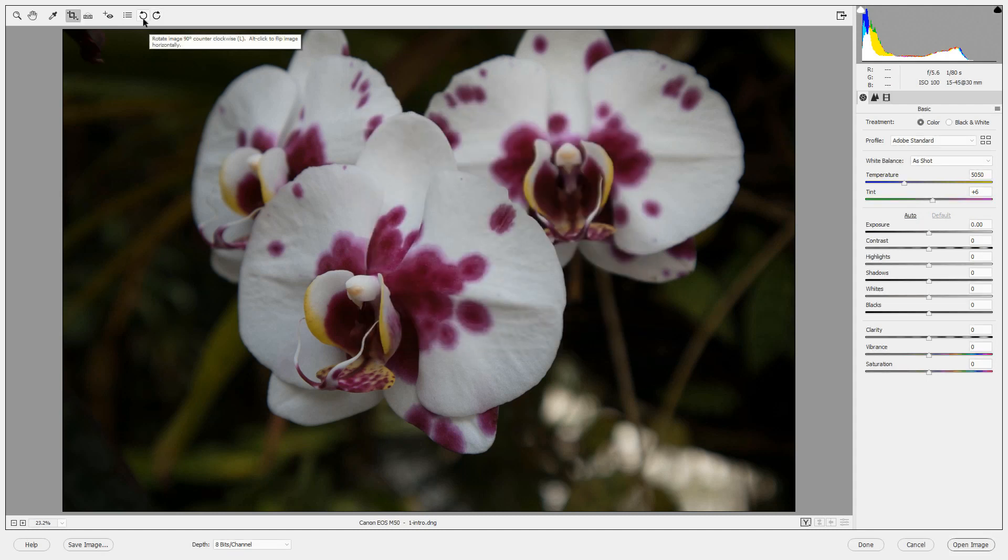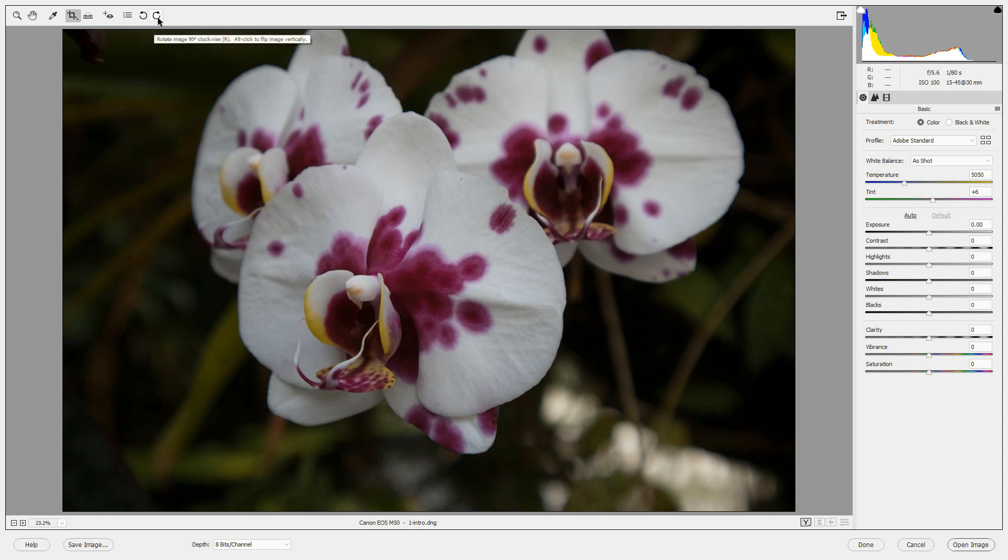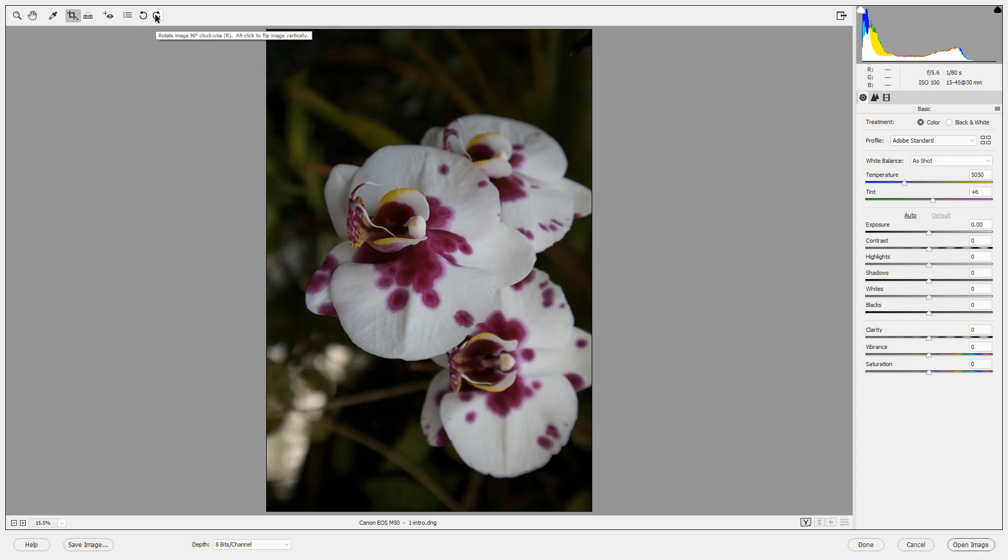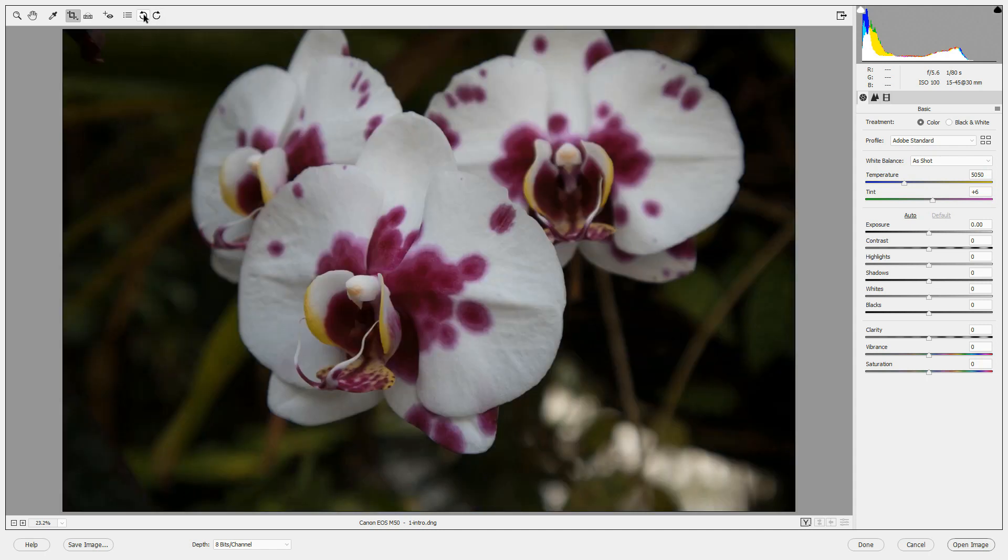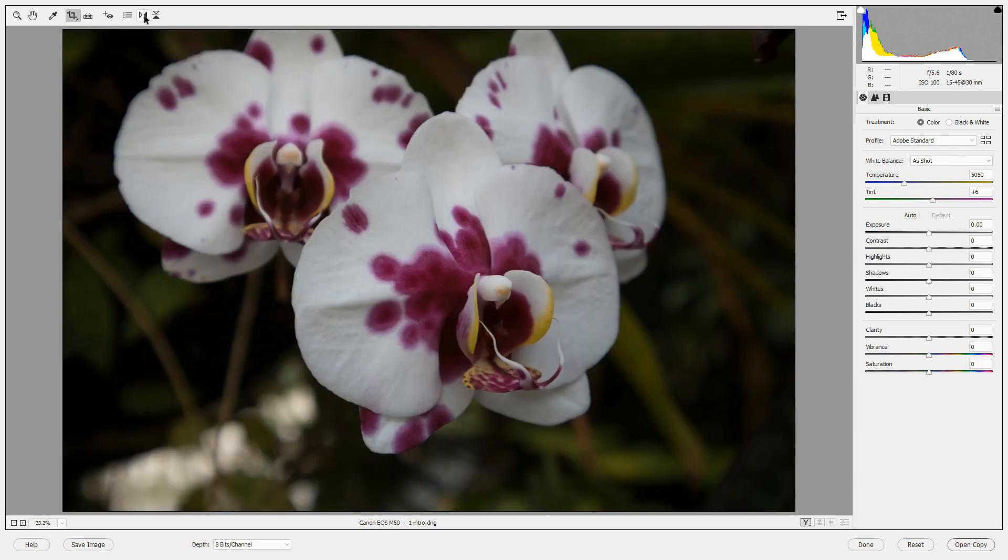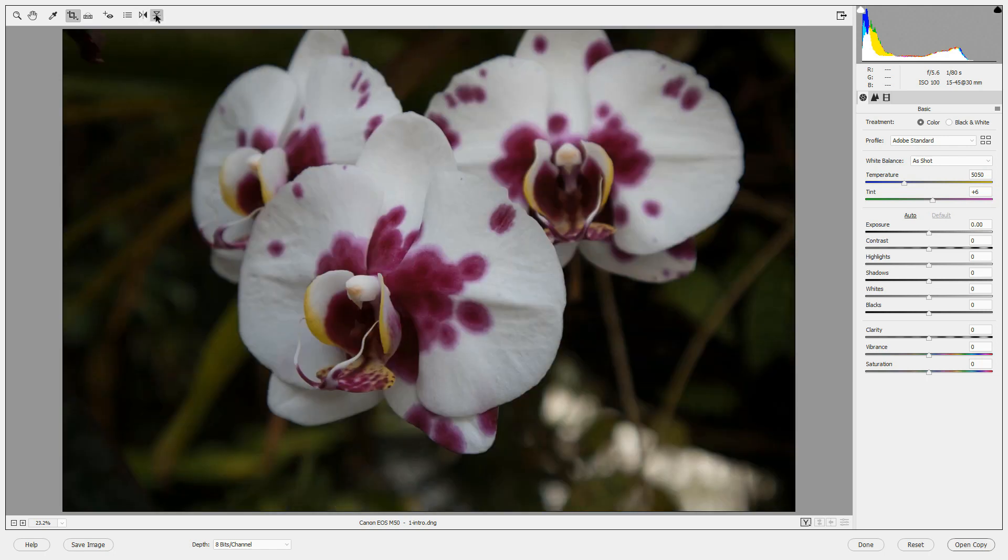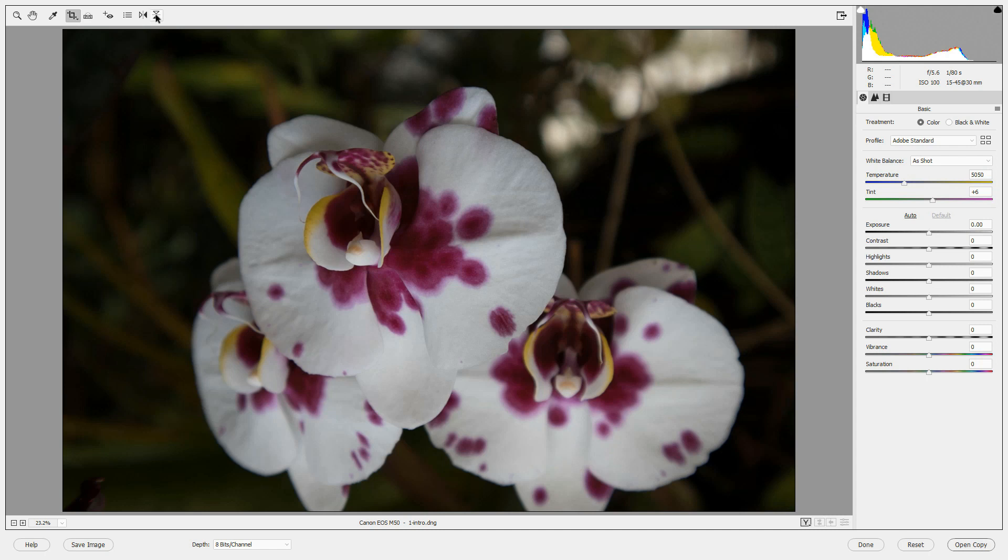To the right of the Preferences are some arrows where you can rotate the image. I can rotate it right, and then I can click to rotate it back again. If I press Alt or Option, the icons change so that I can flip the image horizontally or flip it vertically.